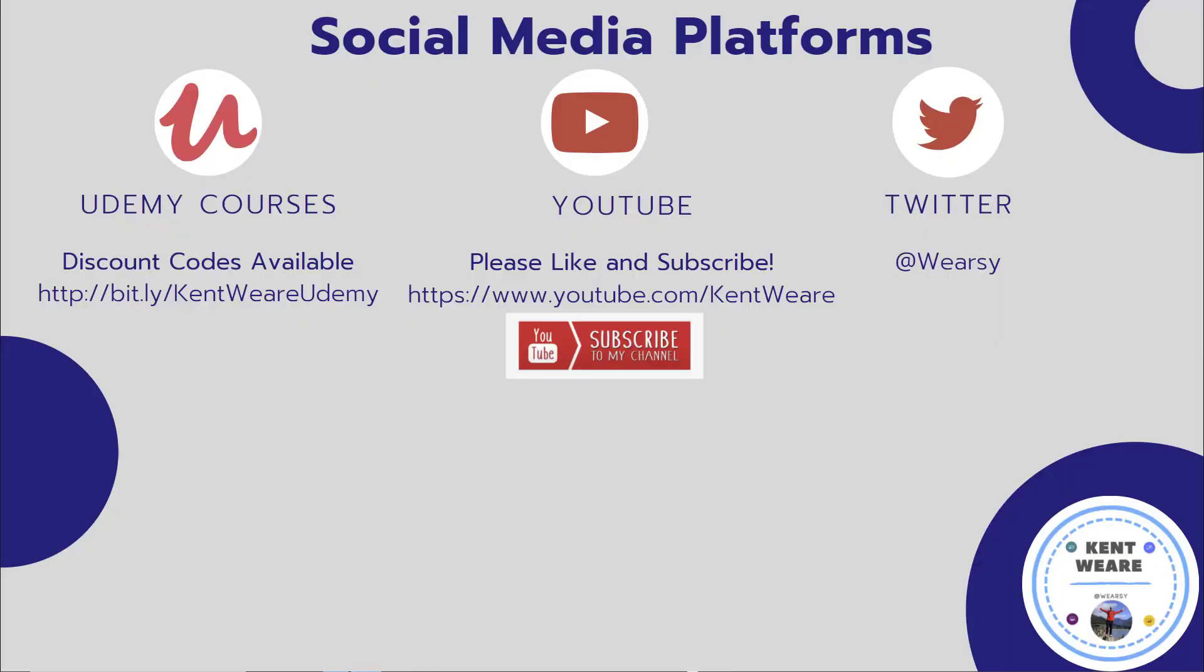All right, so thanks for checking out this video. If you're not following me on Twitter, go ahead and find me at Weirzy. Give that subscribe button a click. Likes, comments, subscribes all welcome. It helps with the show being picked up in the YouTube algorithm. Thanks a lot for checking in and we'll see you again next week. Take care.